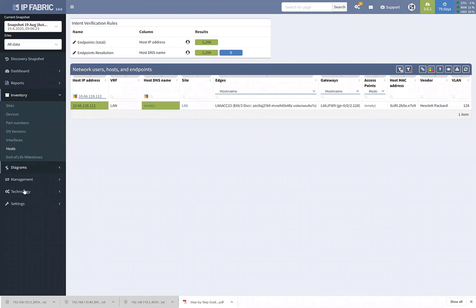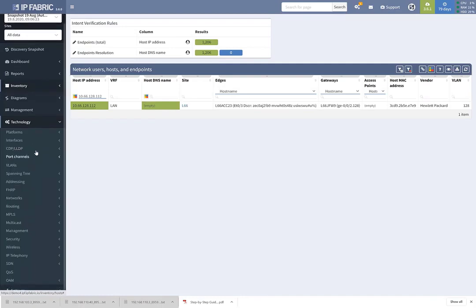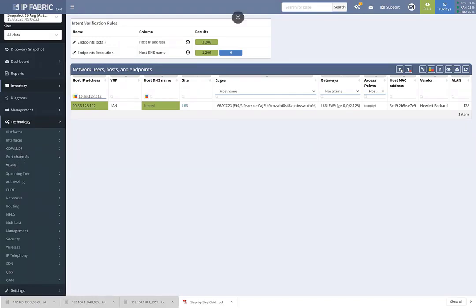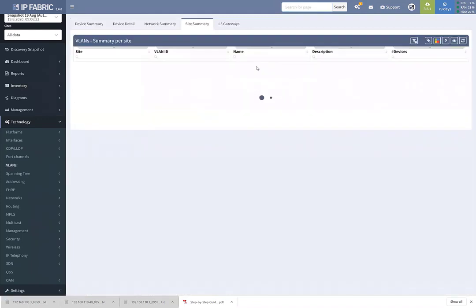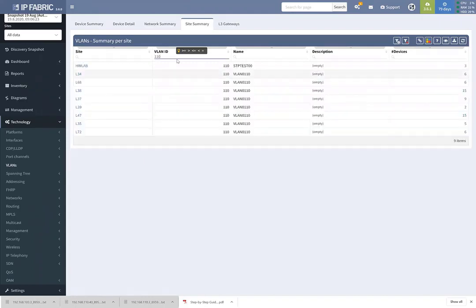As well as inventory, we go into the technologies themselves deployed within those devices — port channels, spanning tree, routing configuration, MPLS tags, and quality of service. For example, if I was looking for which sites are using VLAN 110, I can very quickly get to that information through a search and filter — and now we have the list of sites where VLAN 110 is available.